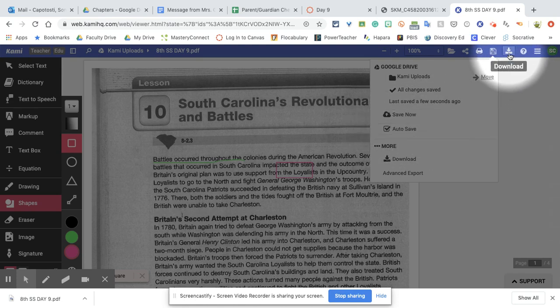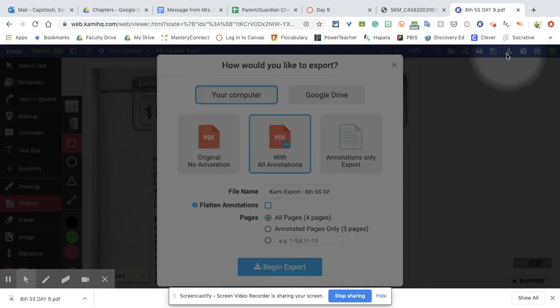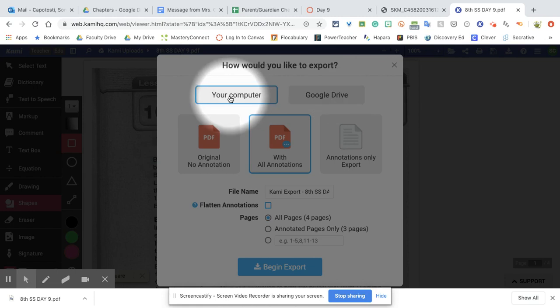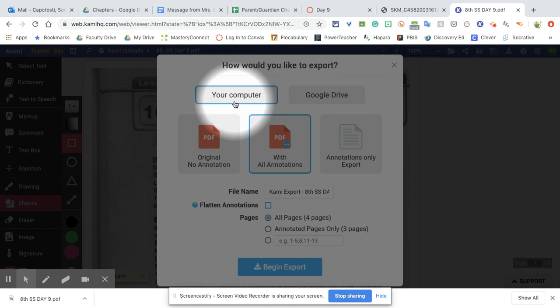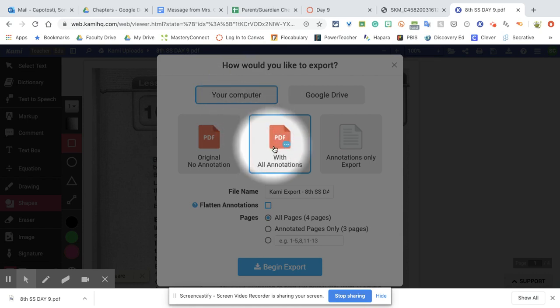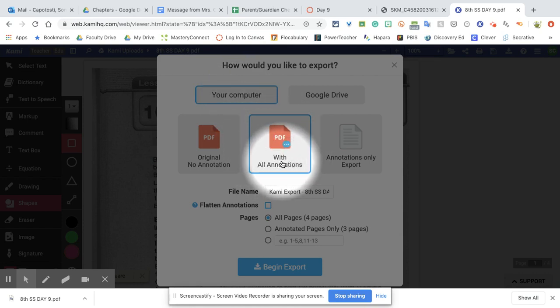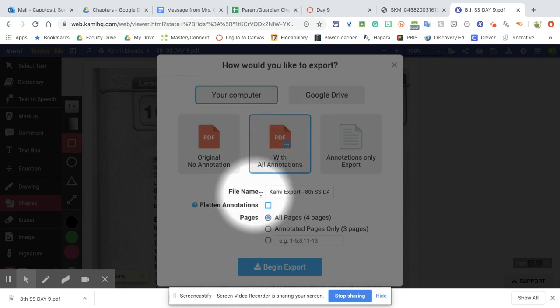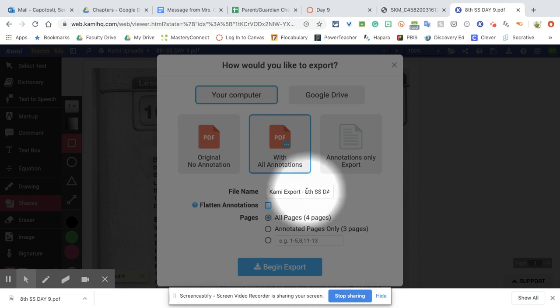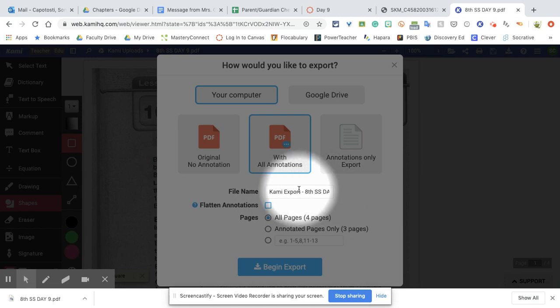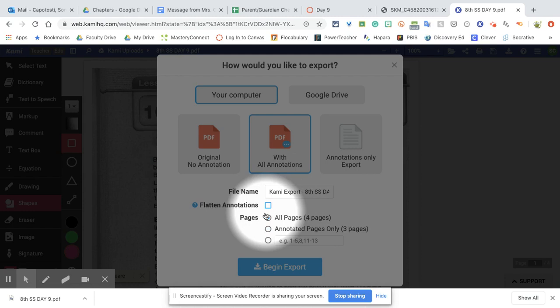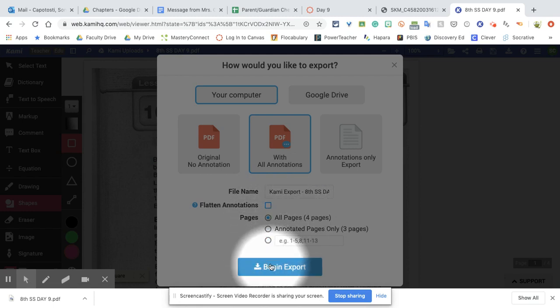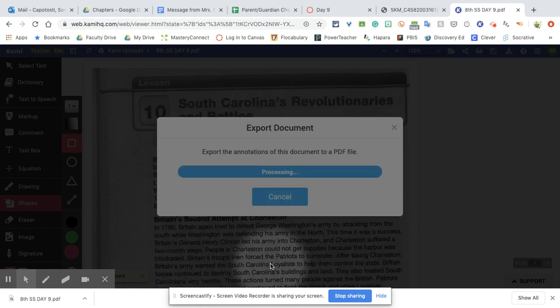Now I'm going to go over here to download. It's the arrow with a line under it. Click download. It's gonna say your computer. That should be the box that is highlighted. Then make sure PDF with all annotations is selected. Notice the file name. It's going to be KAMI export dash and then the name of the document that you have open. We want to make sure to include all pages and then we're going to click begin export.